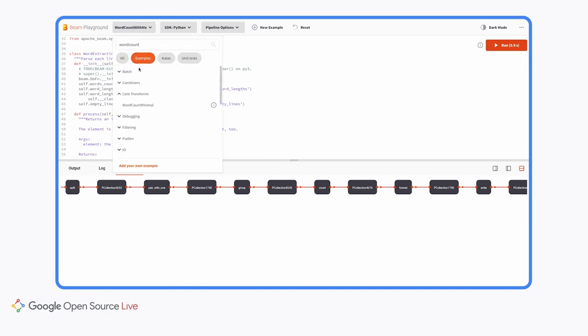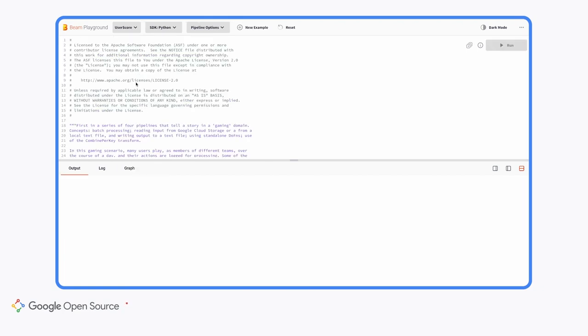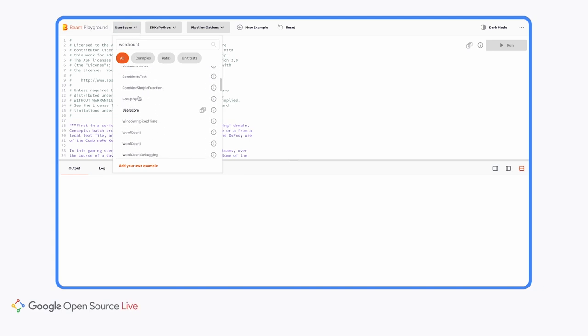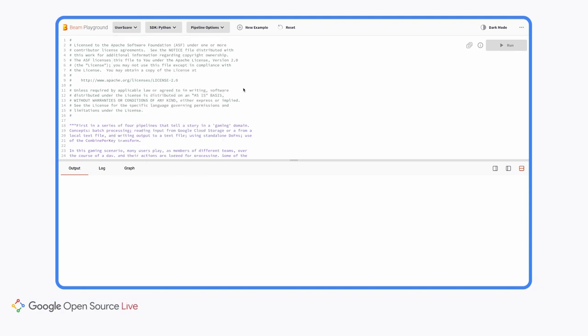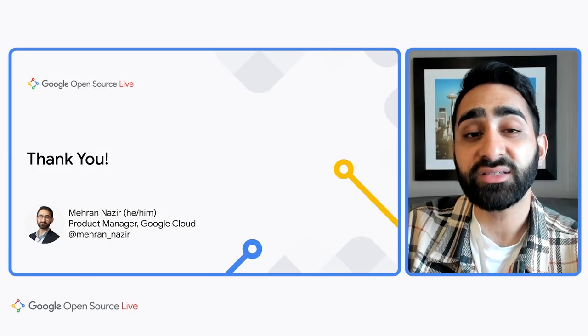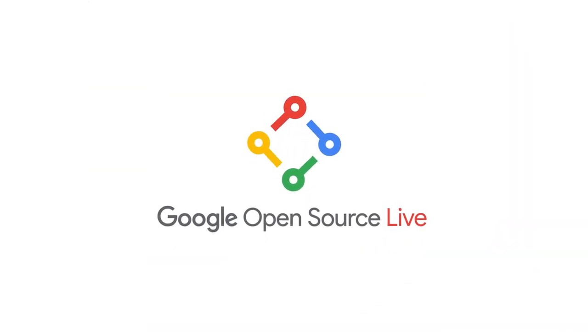I'll see the entire code here for a WordCount example that counts the number of words in a Shakespeare text. I also have the ability to look at this in Java or another SDK of my choice — we'll choose Python. I also have the ability to pass in specific pipeline options that allow me to customize the execution of my pipeline. This will run on a direct runner. When I hit Run in the top right corner, I'll see a list of logs that are logged as this pipeline executes, and you'll also see a directed acyclic graph for what's been executed on this WordCount example. This is just a very short snippet of what is possible on Beam Playground.